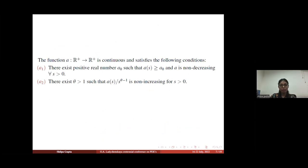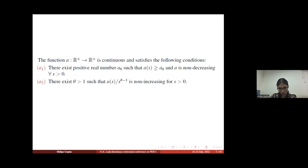The function a from R⁺ to R⁺ is continuous and satisfies two conditions. First, there exists a positive real number a₀ such that a(s) is greater than or equal to a₀ and a is non-decreasing for all s greater than 0. Second, there exists theta greater than 1 such that a(s) divided by s to the power theta minus 1 is non-decreasing for s greater than 0.